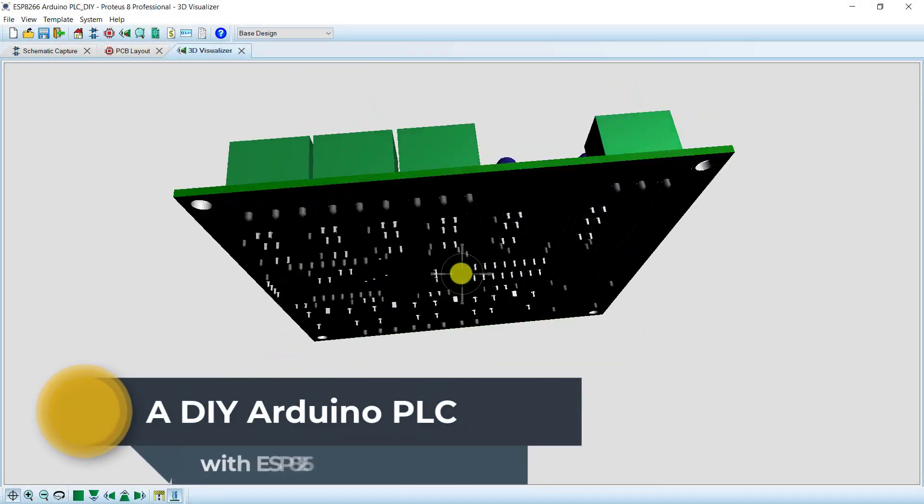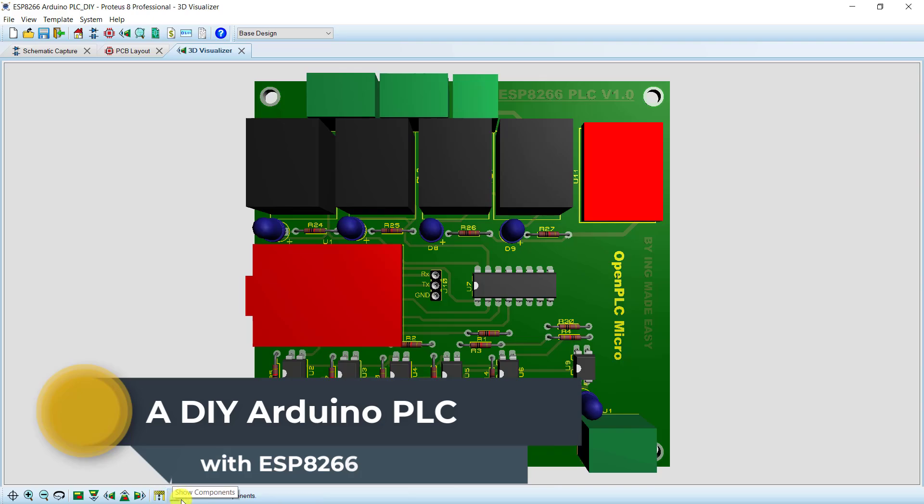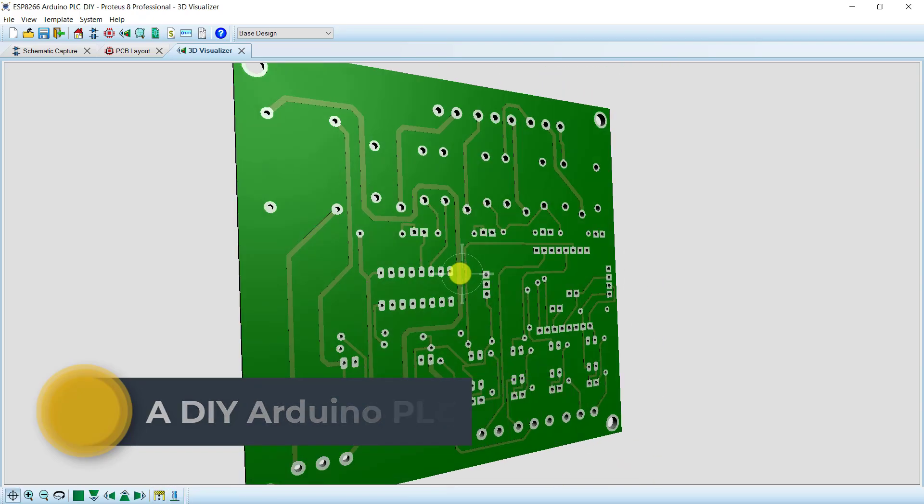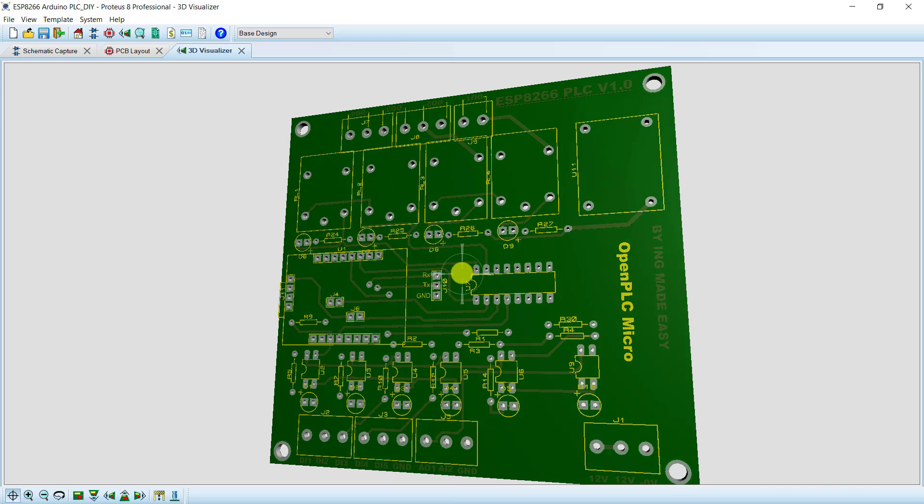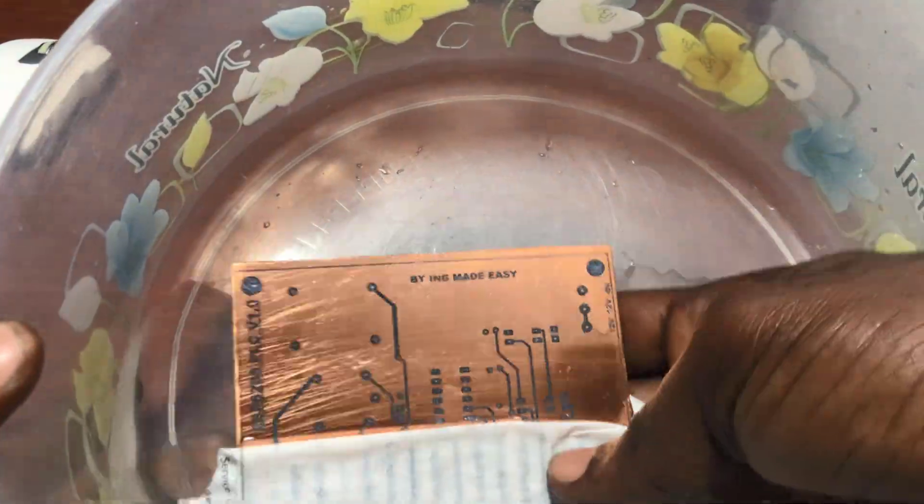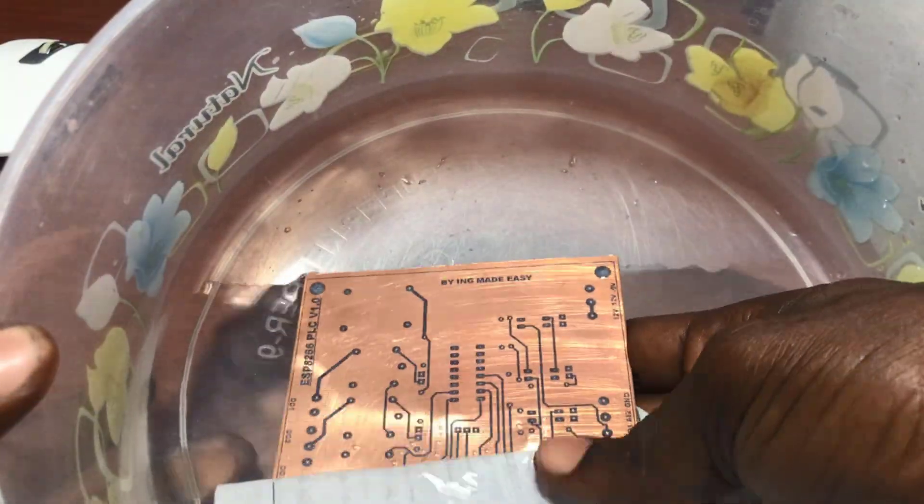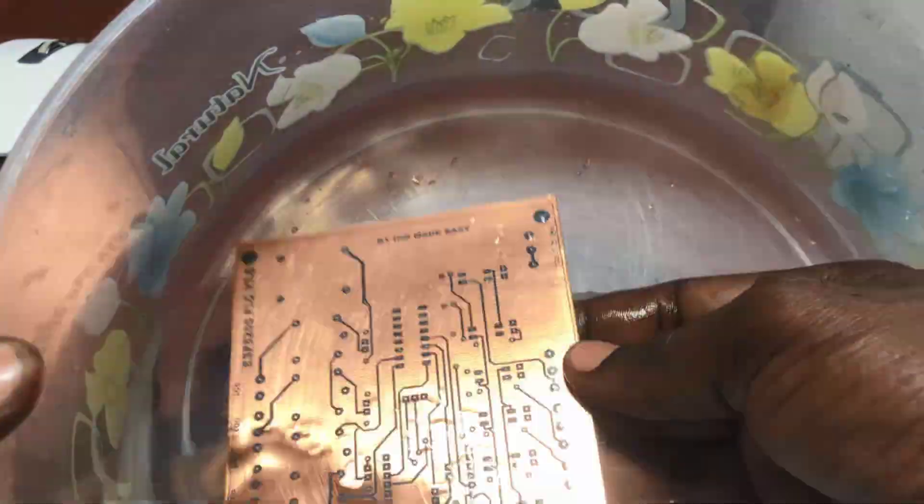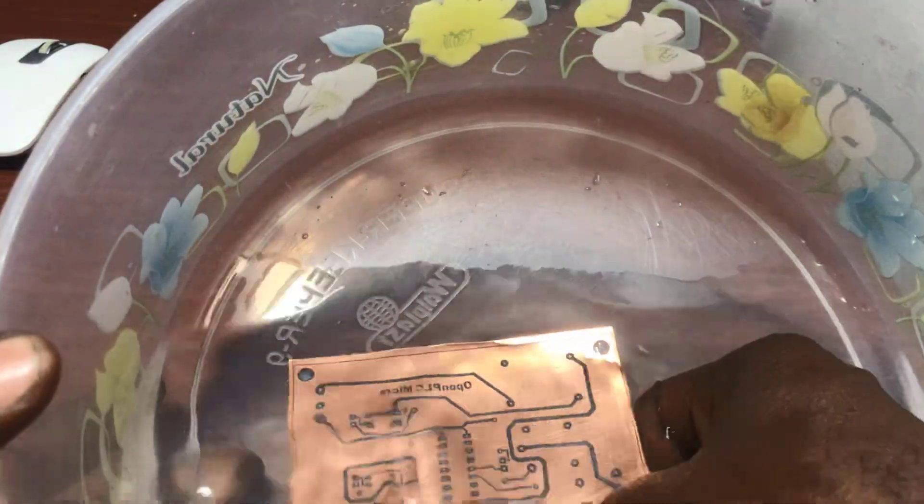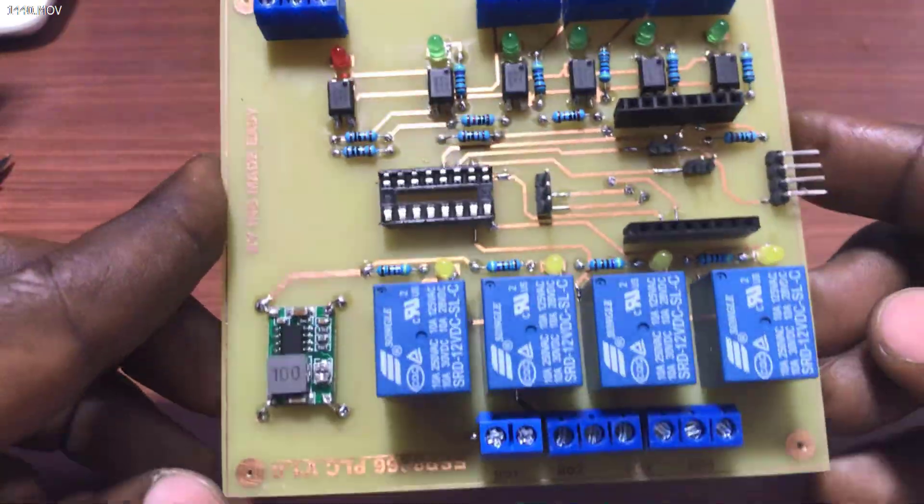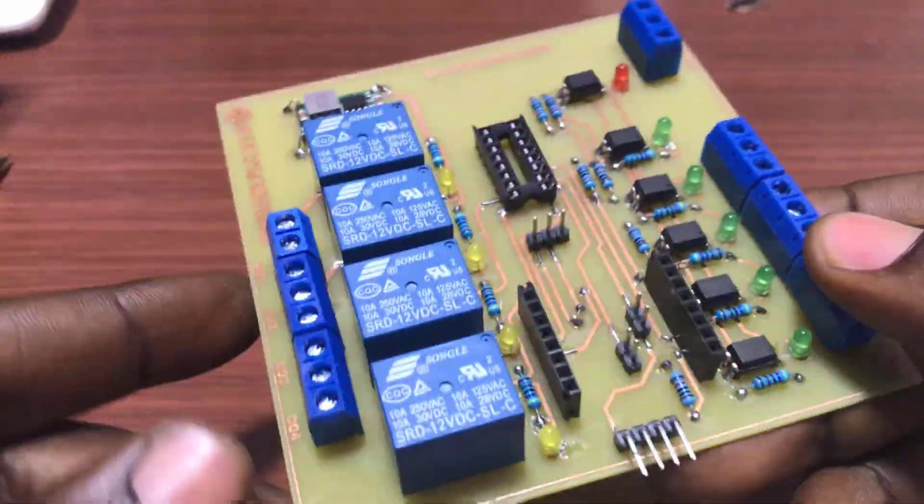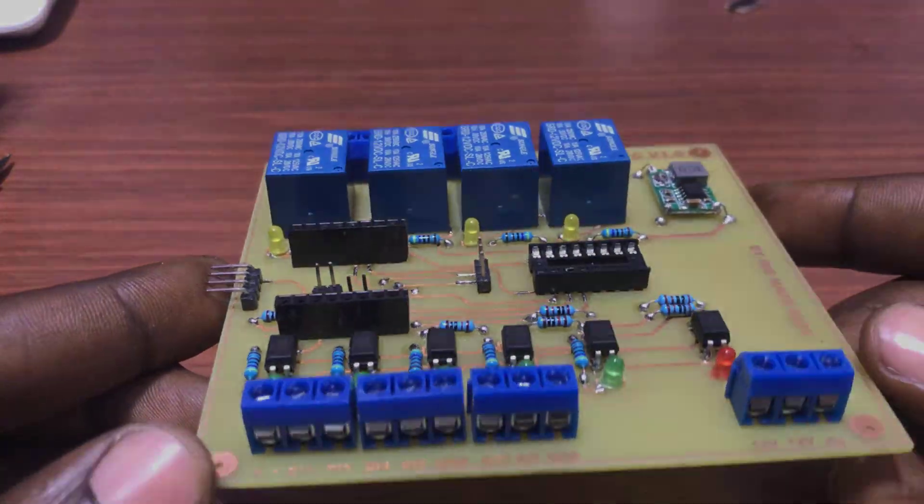Hello great YouTubers, welcome back. In this video I will share with you how to build a DIY Arduino PLC with ESP8266. This time we will get our hands dirty by creating the PCB at home with the help of a laser printer. With this ESP8266 chip, our PLC will have WiFi capability. Let's get started.